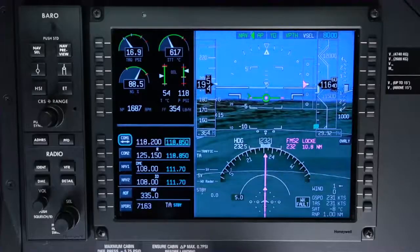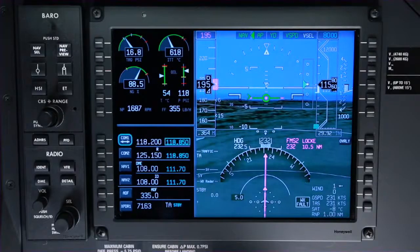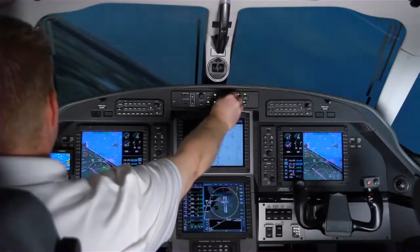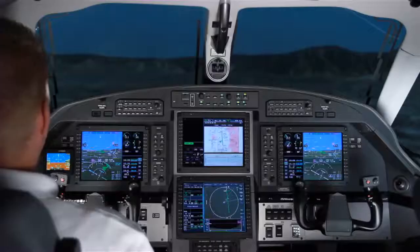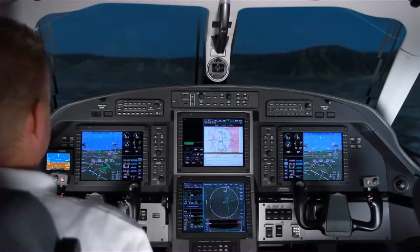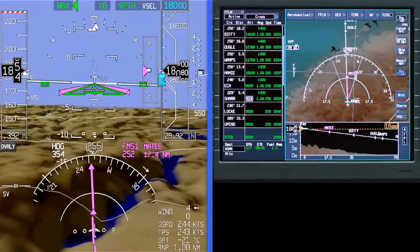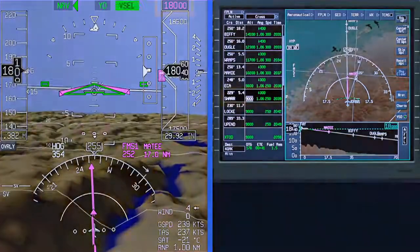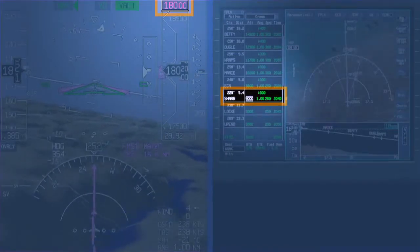While V-Path maintains a calculated descent angle to the altitude constraint, V-Speed mode pitches for the selected speed until the FMS altitude is reached. V-Speed does not maintain a constant descent path. Set the pre-selector to the cleared altitude, arm VNAV, and push Speed. The aircraft begins descending to the pre-selected altitude. The rate of descent should be controlled by adjusting the power. Except in VGP mode, VNAV does not let the aircraft descend past the altitude set in the pre-selector. So if the pre-selector is set above an FMS target altitude, the aircraft will level off at the pre-selected altitude.